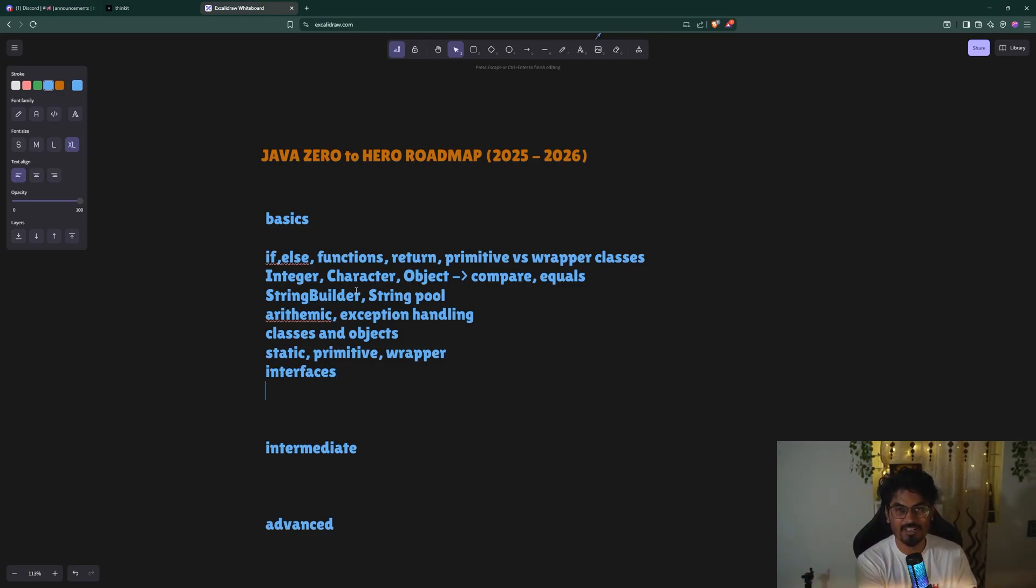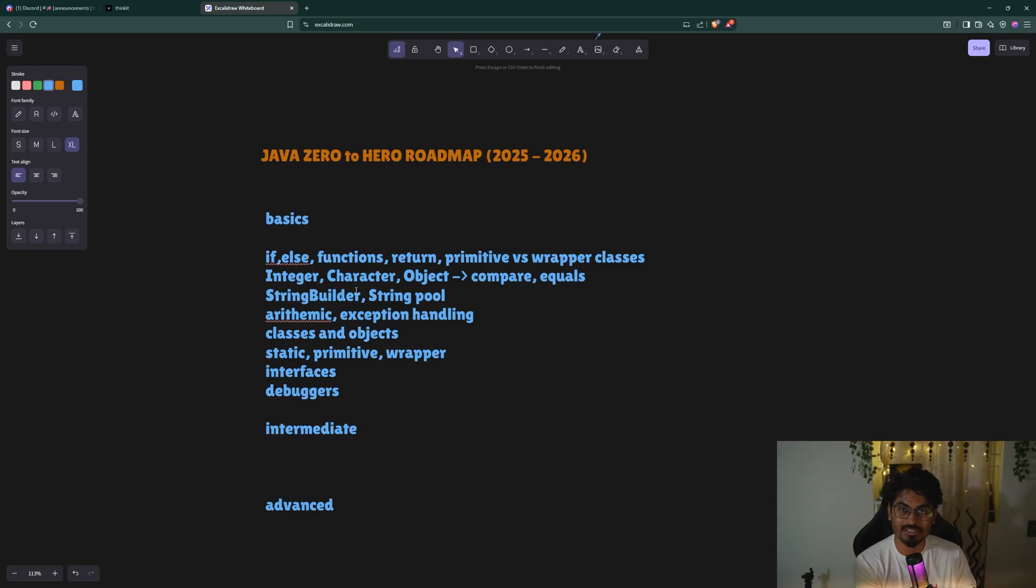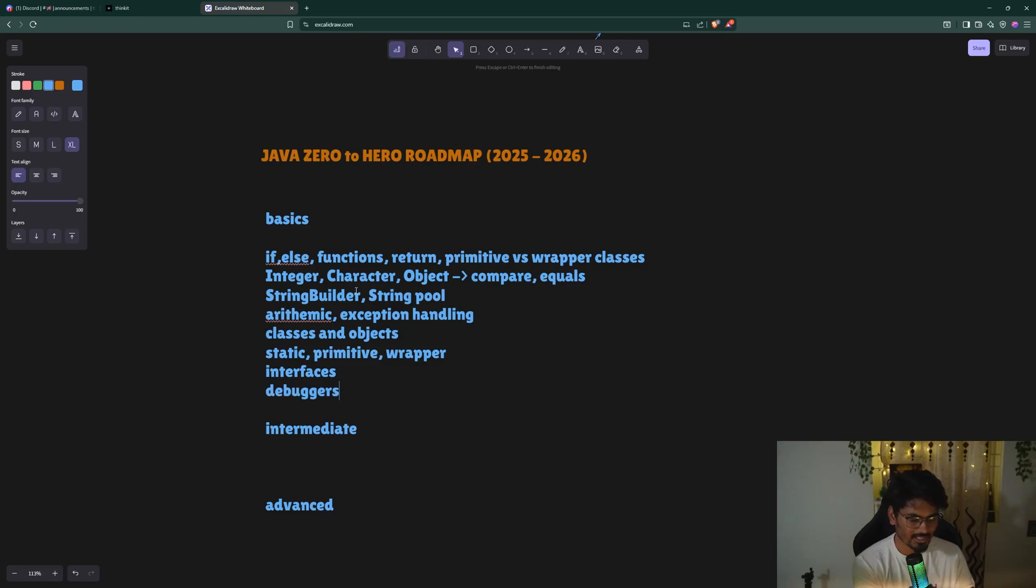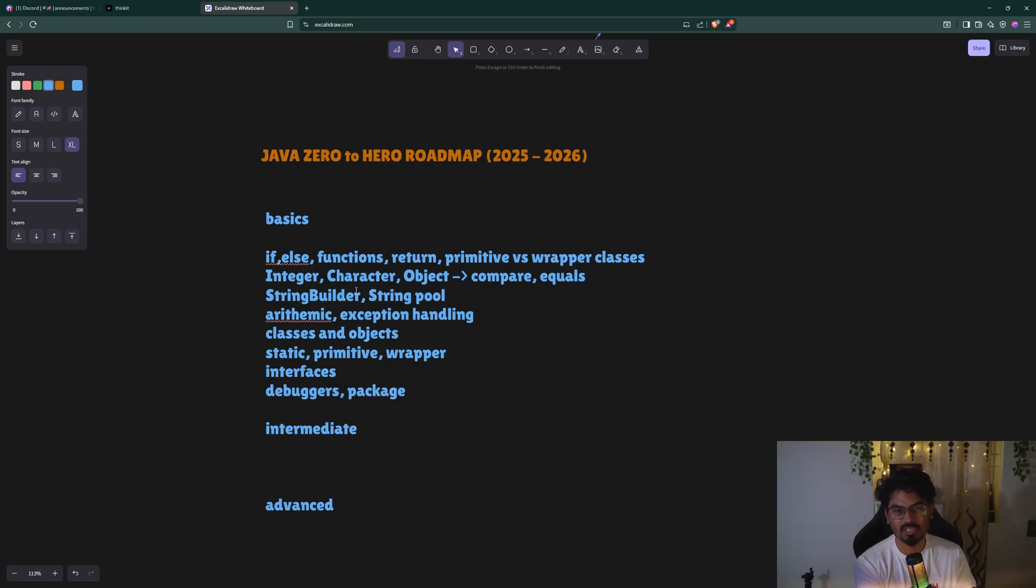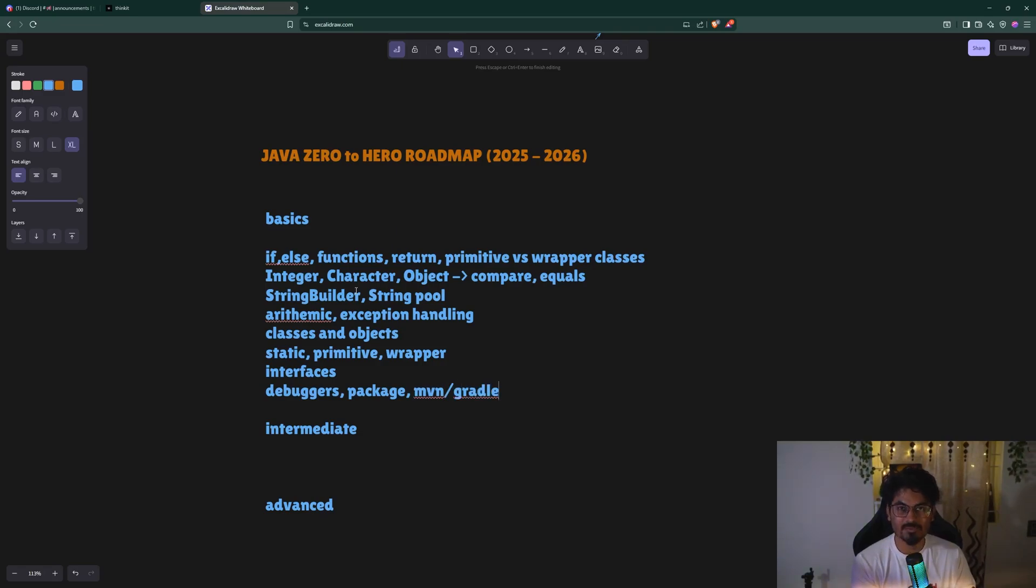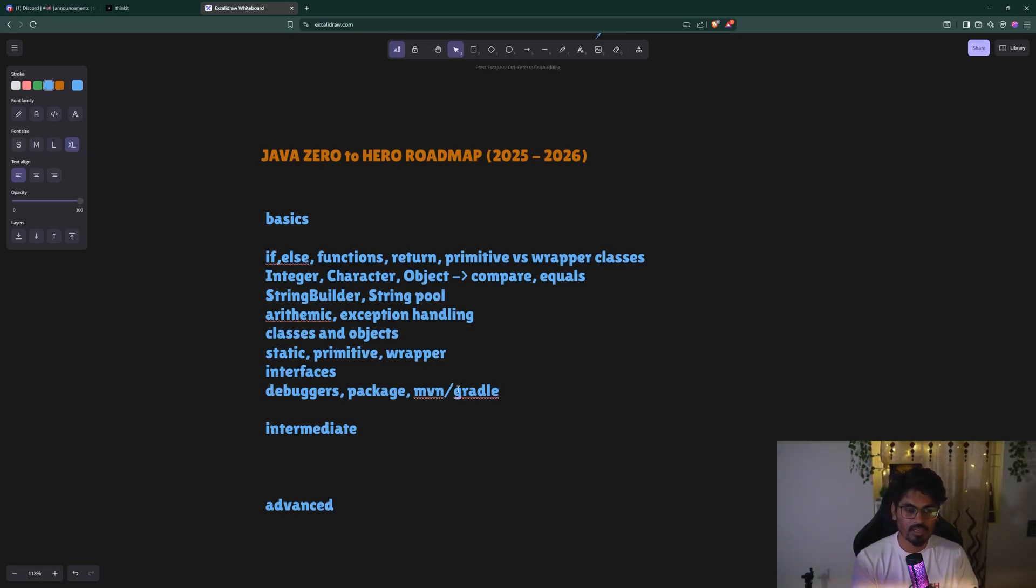First thing I would tell beginners is make sure you are fluent in debuggers - how to use a Java debugger in IntelliJ, VS Code, whatever you're using. Then understand packages in Java, and Maven or Gradle for package management to add any third-party dependency or package, and how to deploy your own package.